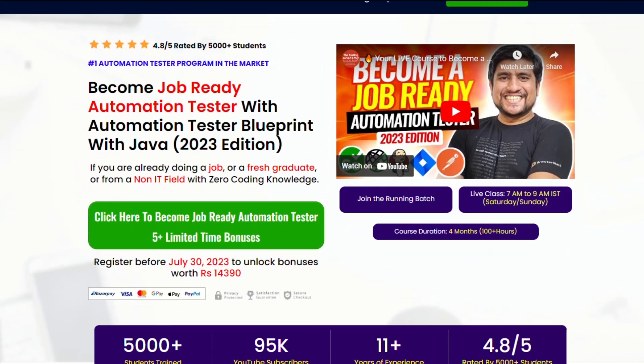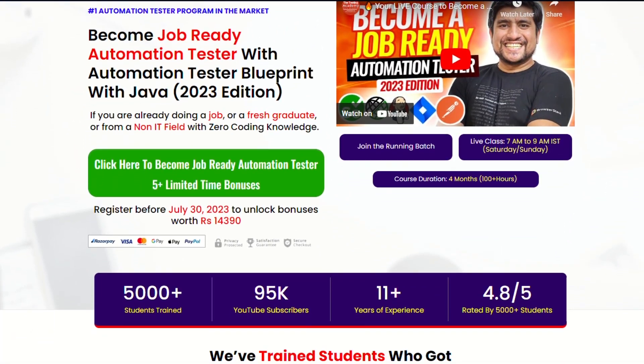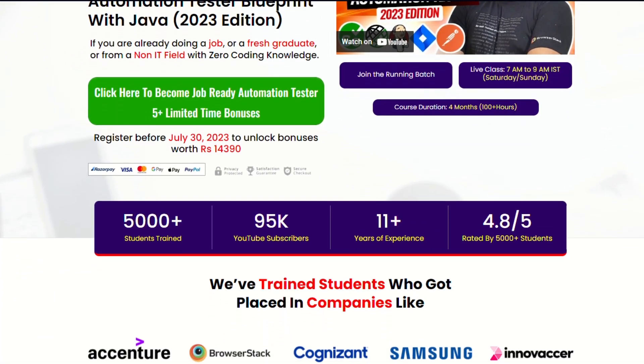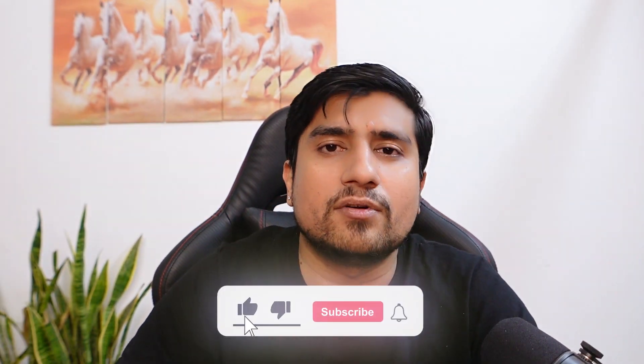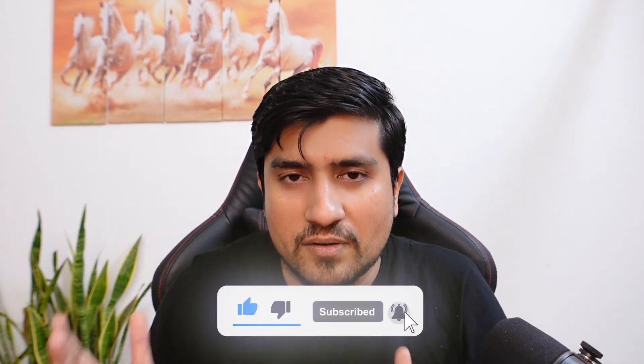I hope this video helps. The Job Radio Automation Tester July batch is already starting — make sure you join it, the link is in the description. Click the like button, and if you're new to the channel, please subscribe. I create videos around software testing. I will see you in the next video.